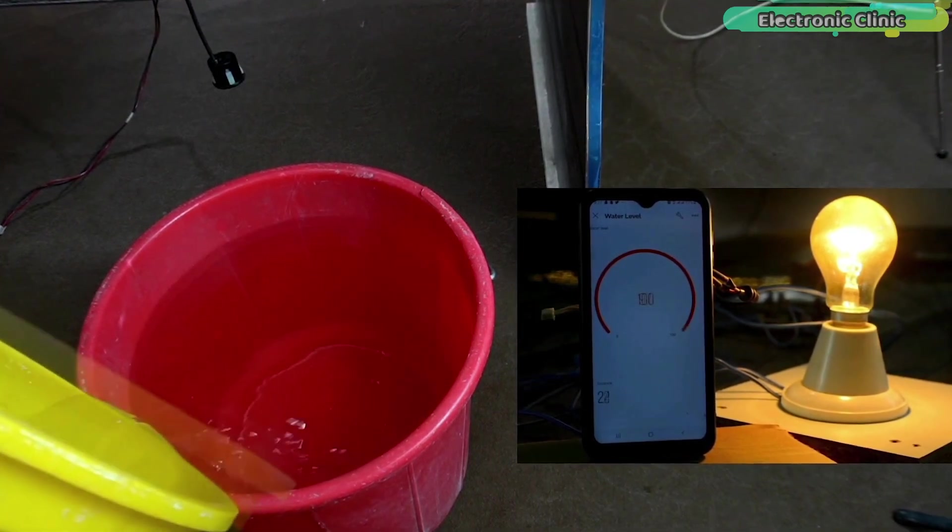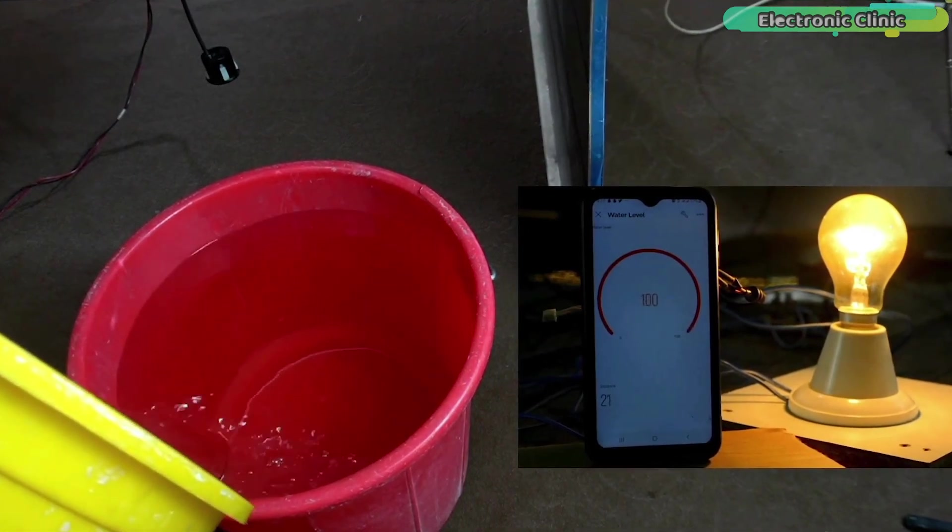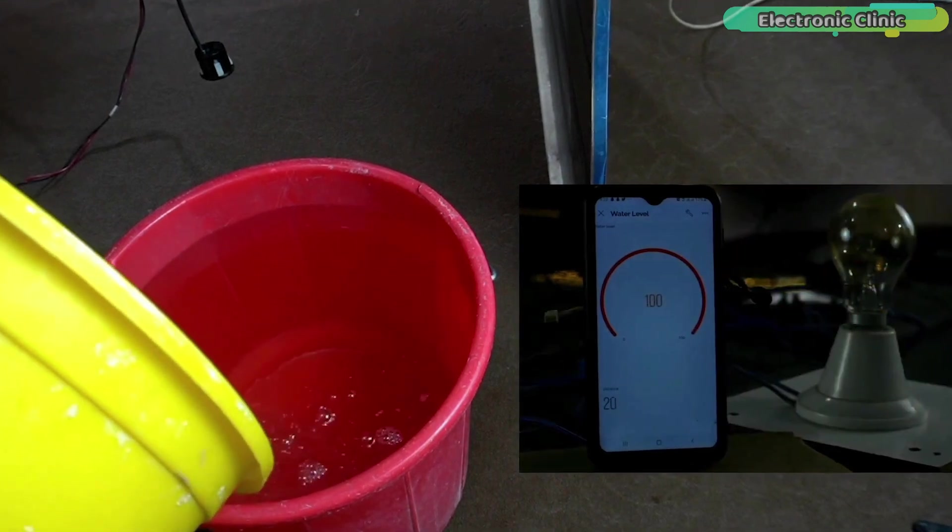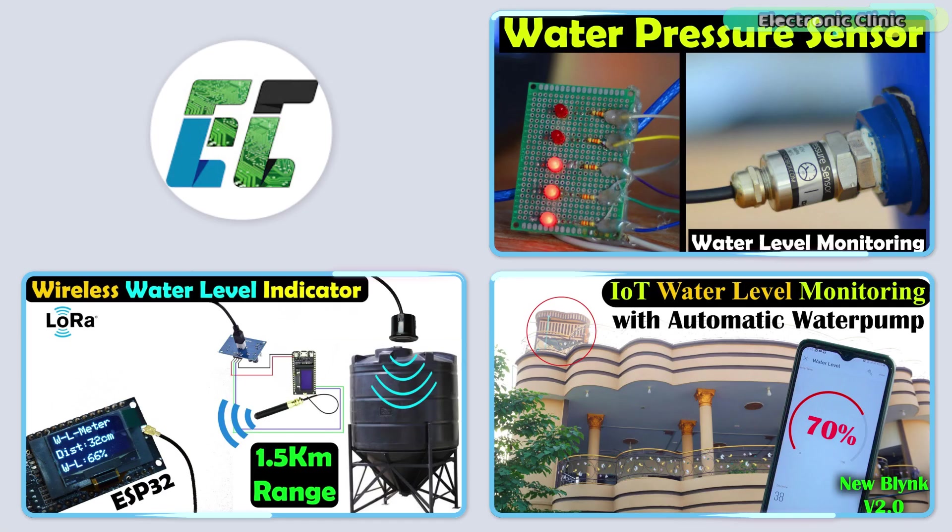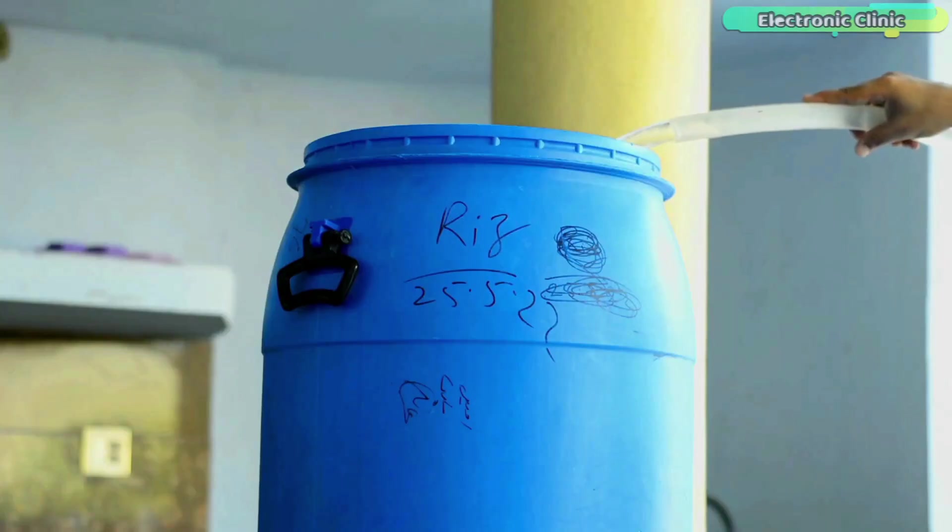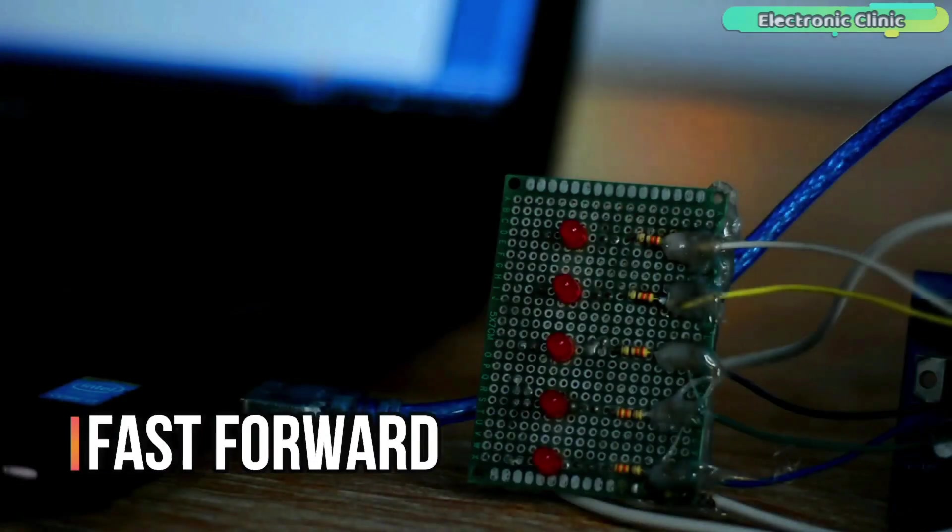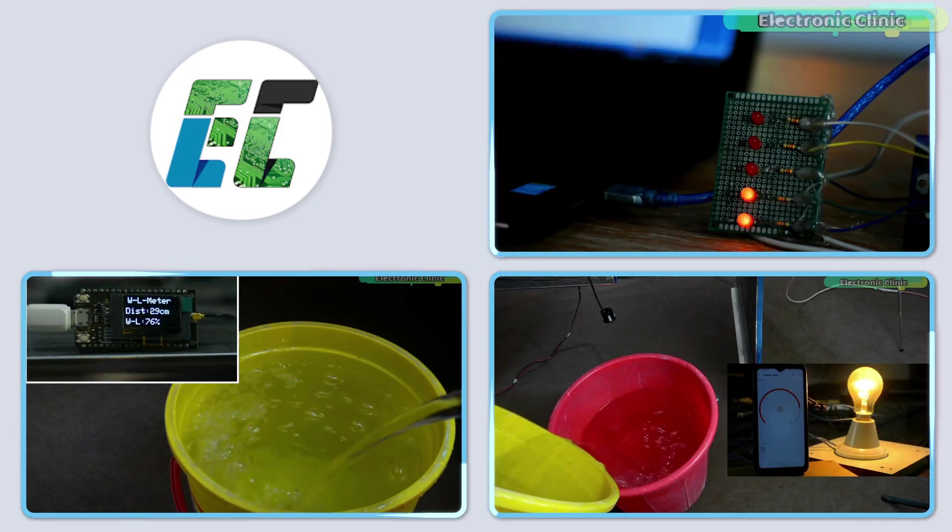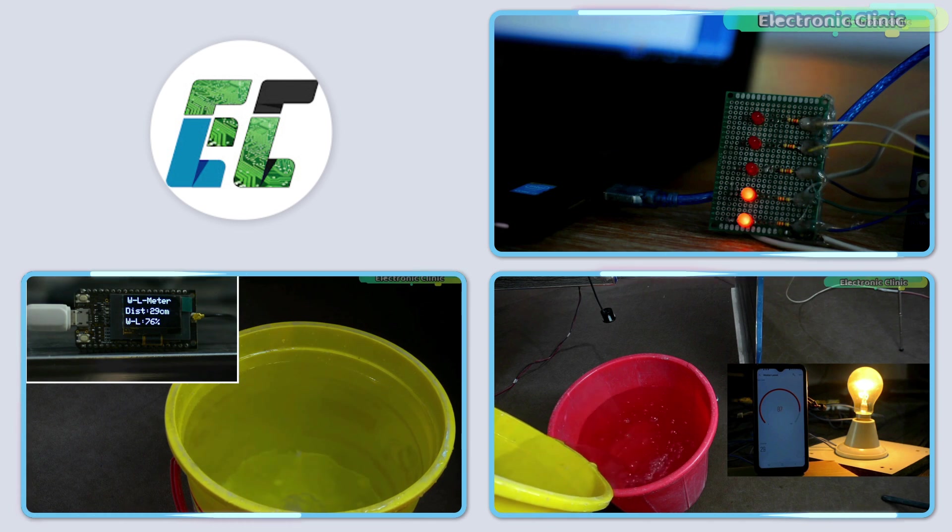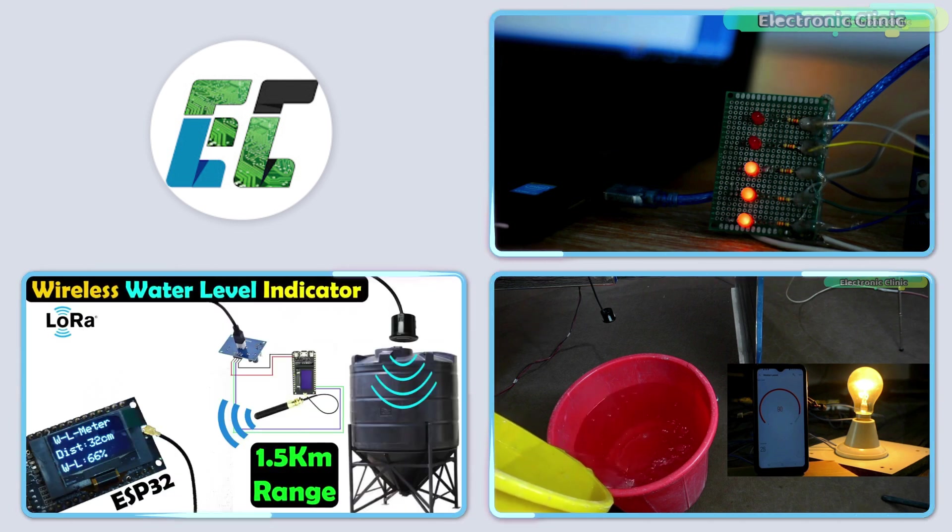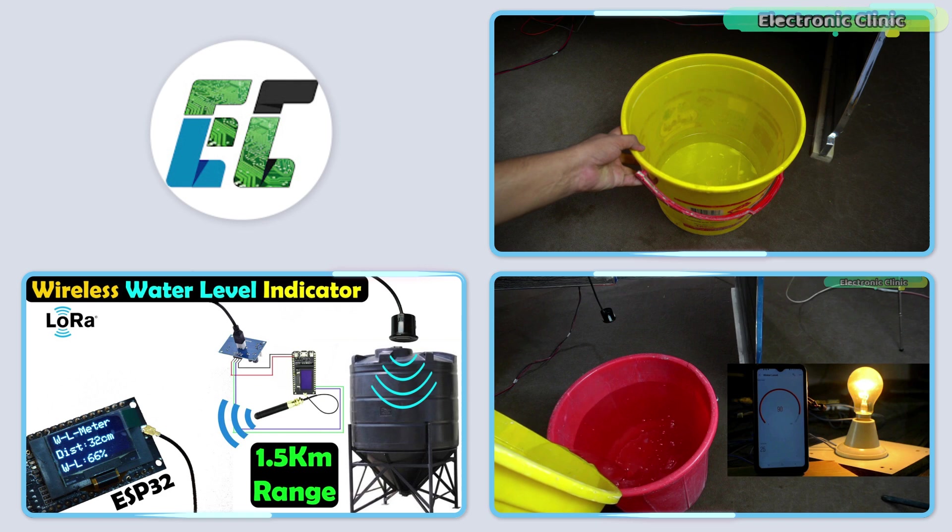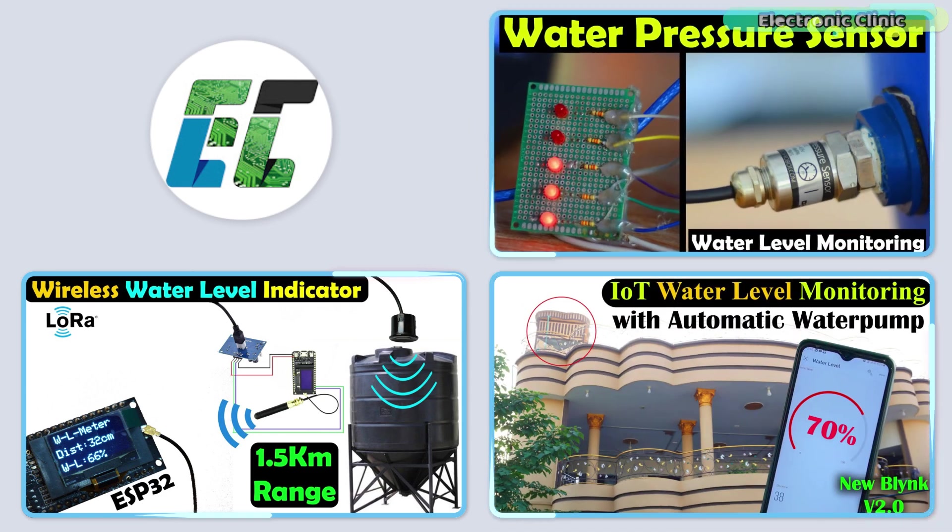With the help of this water level monitoring system, you can monitor the water level inside a tank from anywhere in the world. I also made a water level monitoring system using a pressure sensor and displayed the water level information on LEDs. If you are interested in exploring technologies beyond GSM such as LoRa and IoT platforms, I highly recommend watching my previous videos on water level monitoring and control systems.